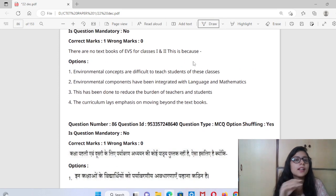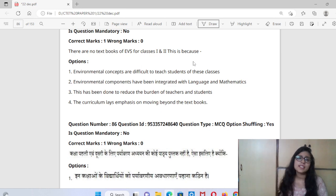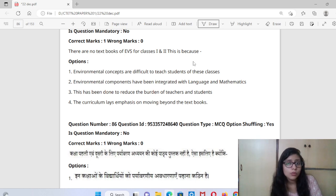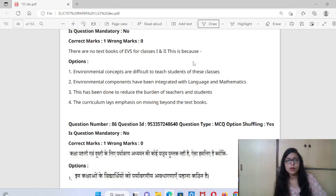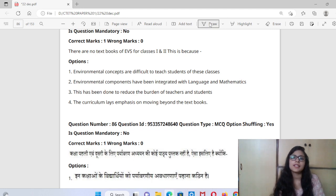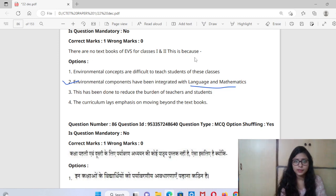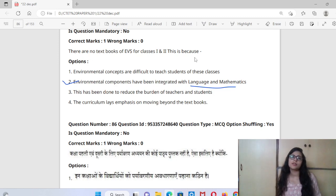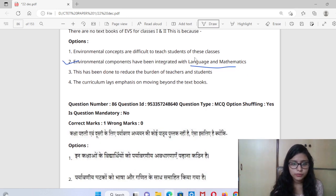There are no textbooks for EVS for Class 1 and 2. Why? This is because environmental concepts are difficult to teach to students of these classes, and environmental components have been integrated with language and mathematics. So the second option is correct — in Class 1 and 2, environmental components are studied through language and maths.